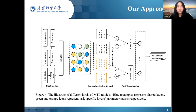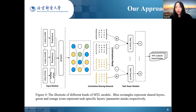The general framework of our approach CSREC is represented in Figure 4. It consists of three components: the input module, the contrastive sharing module, and the task tower module. The input module is responsible for processing and feeding input data from both sparse and dense fields into the contrastive sharing network. The contrastive sharing network is the key module; we design parameter masks to select useful information for each task, and adopt multi-layer perceptrons to extract knowledge from the input. The task-specific tower is a fully connected network responsible for making predictions after the contrastive sharing network module.